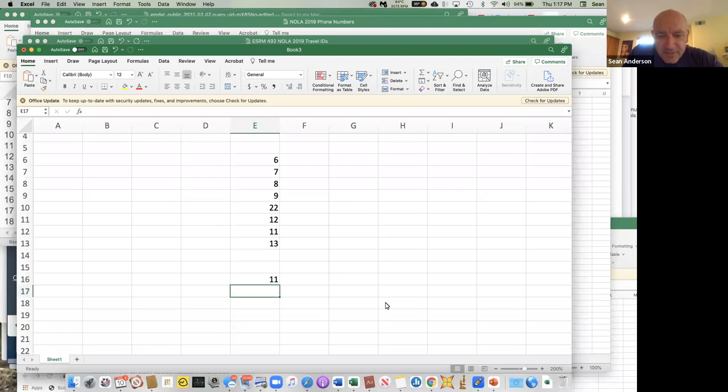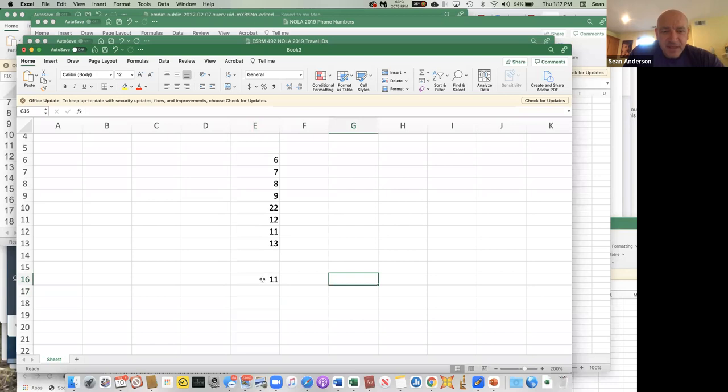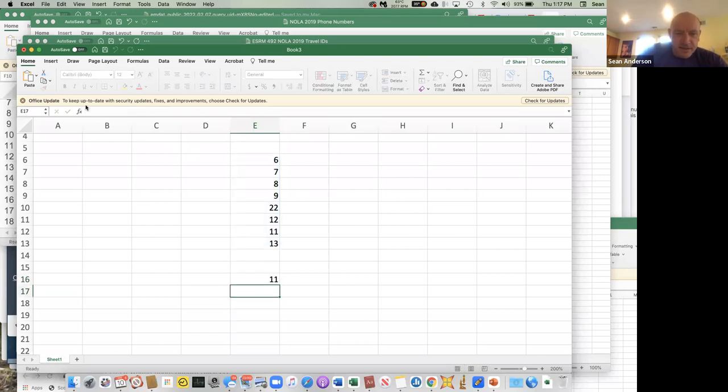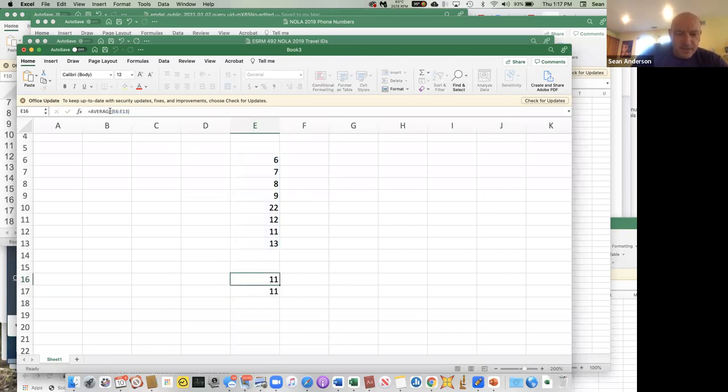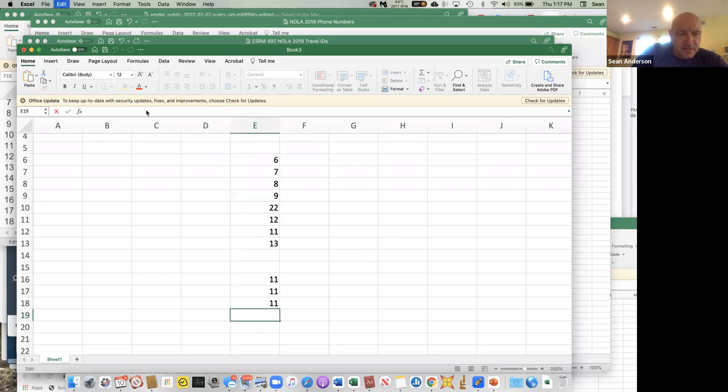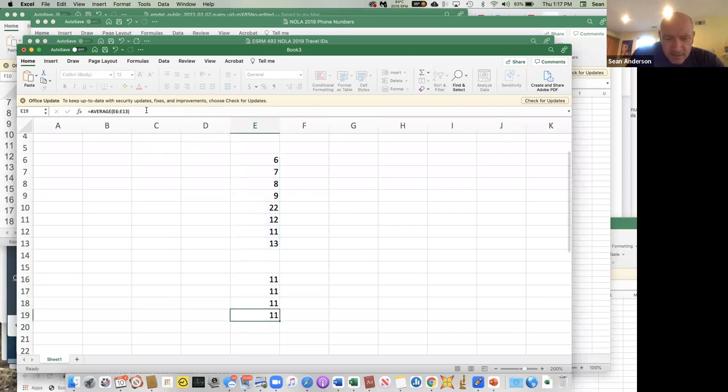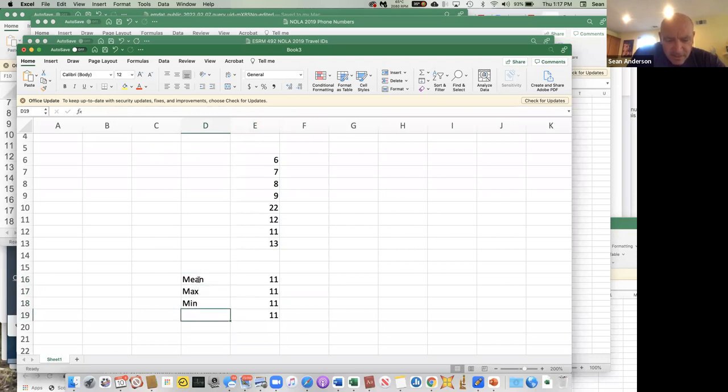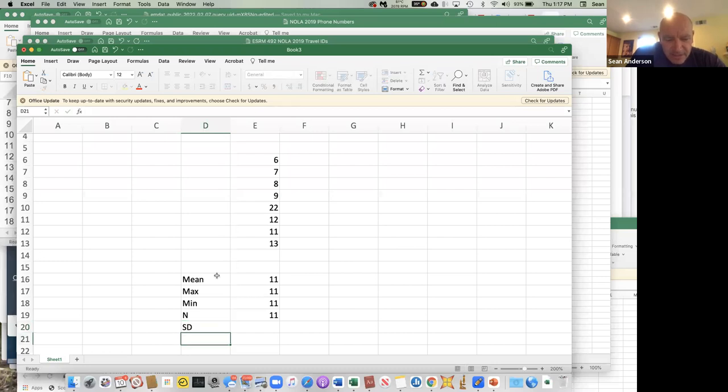So you guys can go back and look at this if you want. So here we have some made-up data, and then here is our average. We can do the same thing - we could do this, we could do this, we could do this. So that'll make this one mean, make this one max, min, and n, and then standard deviation and standard error.